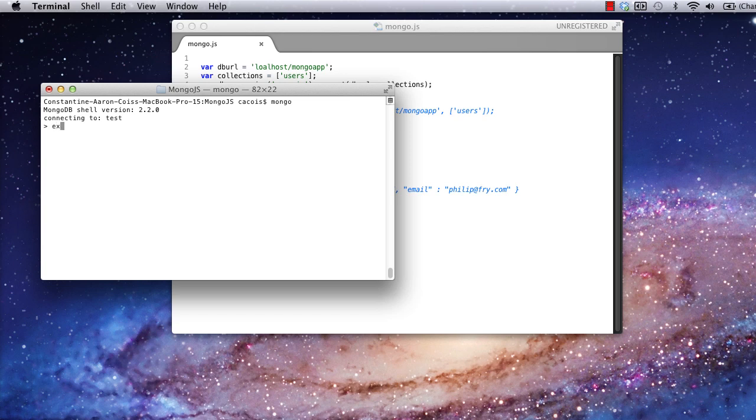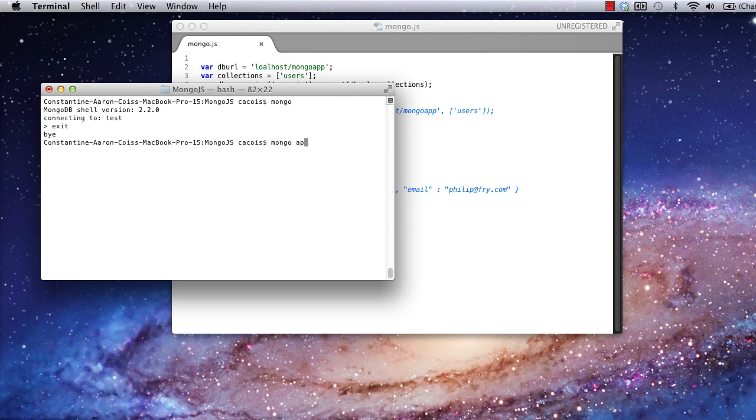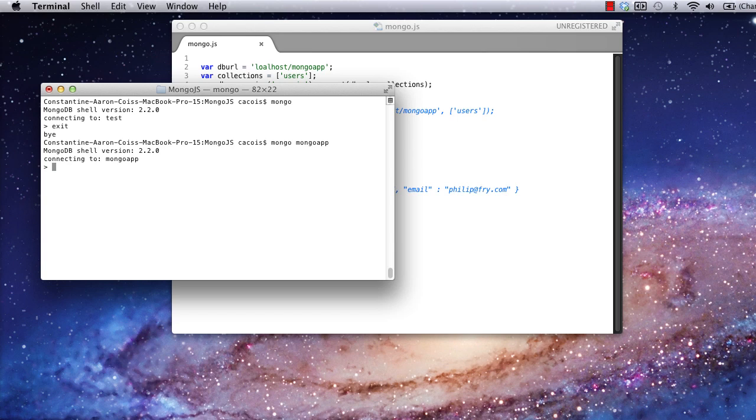However, I can exit out of this terminal and connect to MongoDB, telling it I would like to connect to the Mongo app database. When I do this, it'll actually create the database for me on the fly.